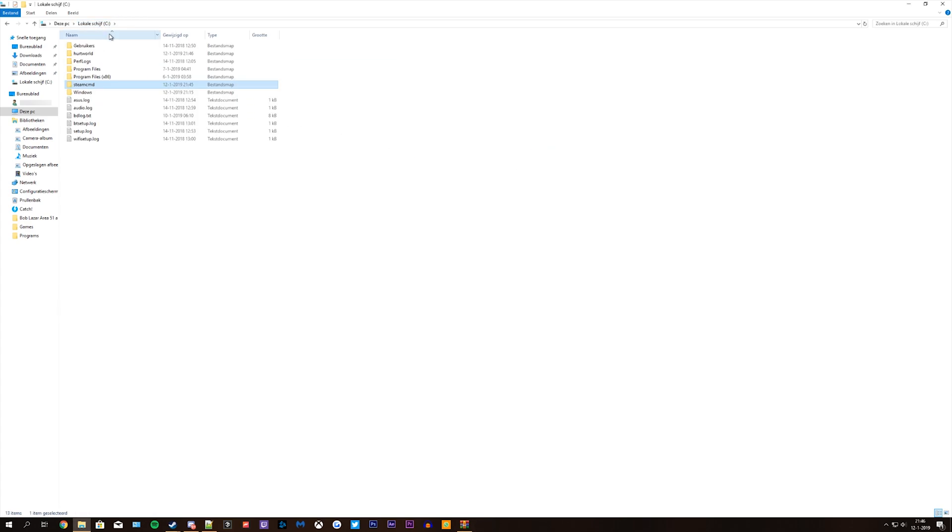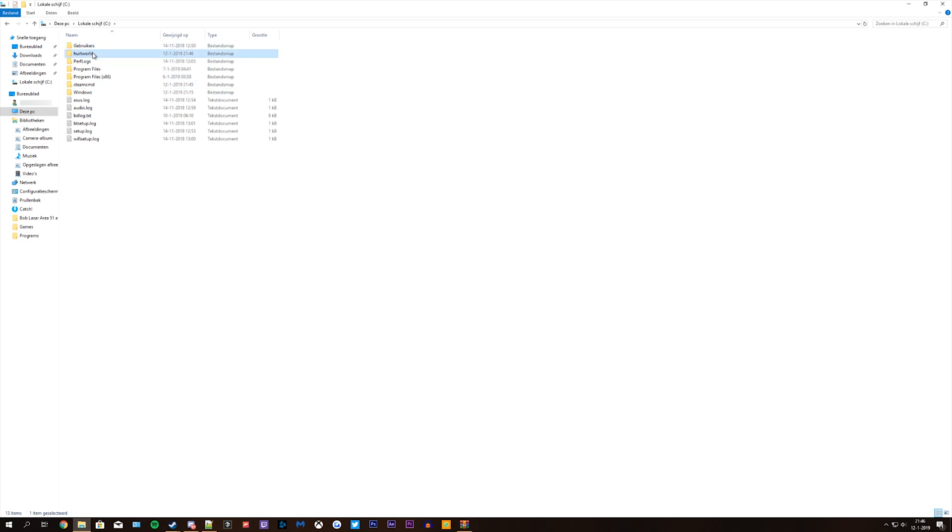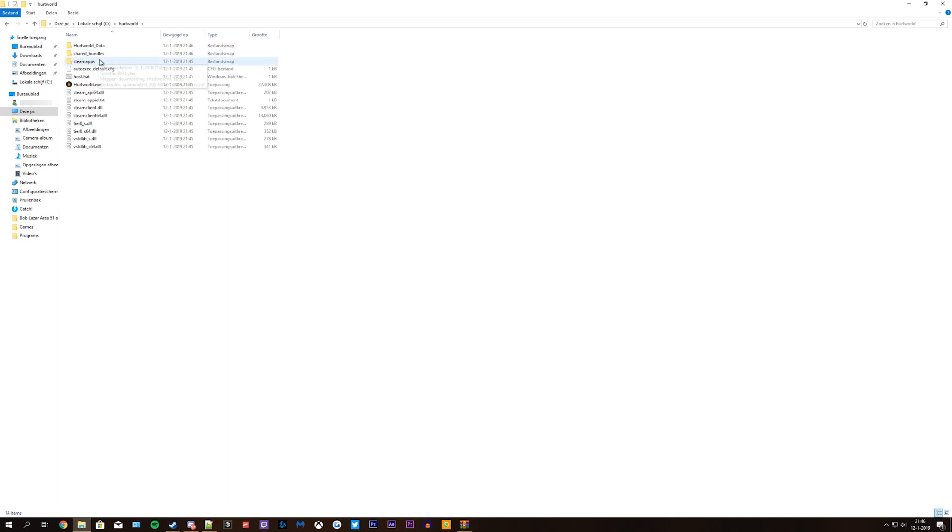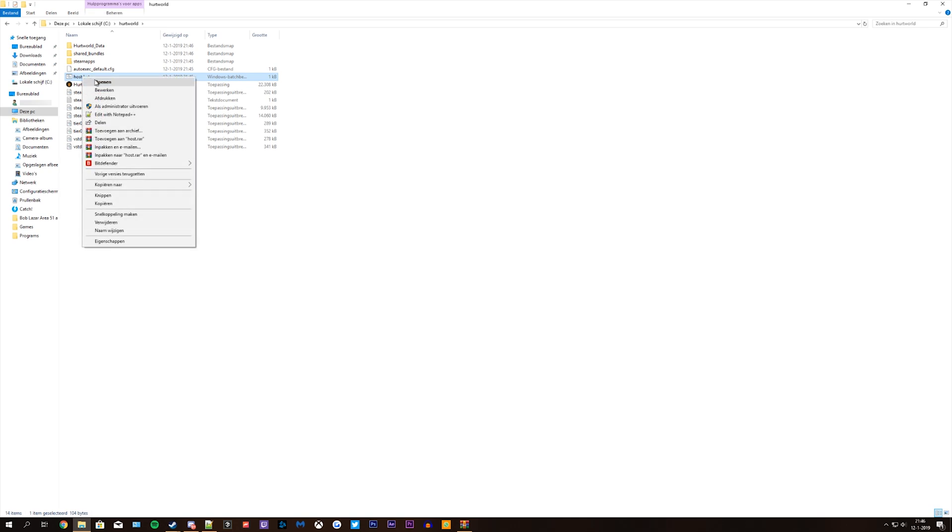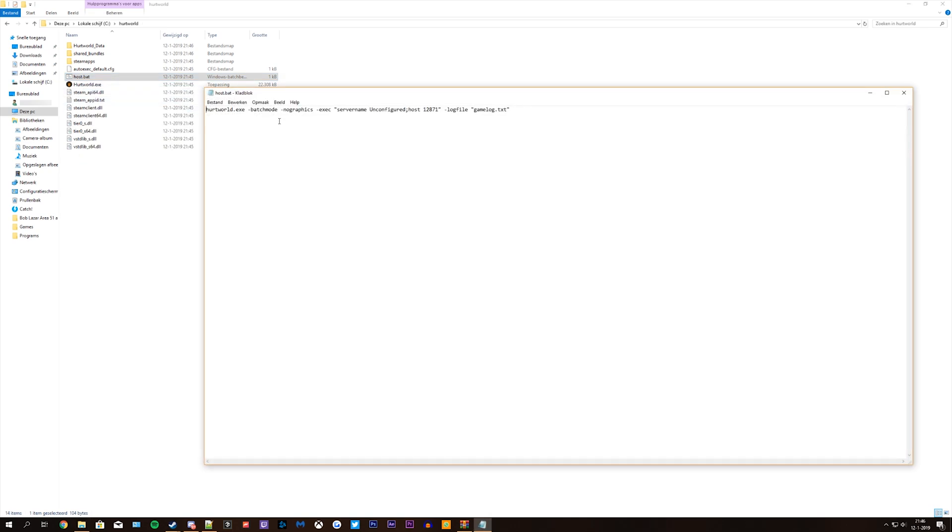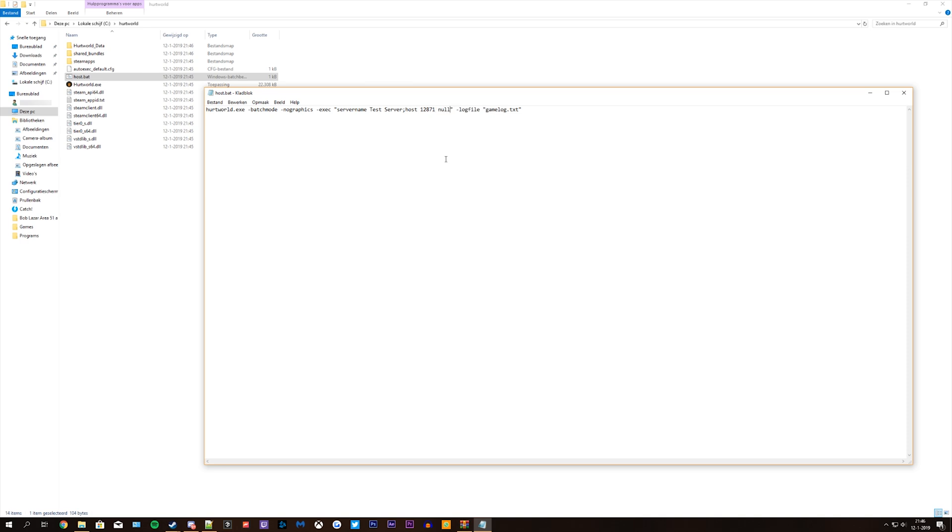Go to the folder where your herdworld server is installed, right click on the host file and hit edit. Change the server name, I'm gonna call it test server for now. Behind the server port add nullius, because that's what the current map is called.